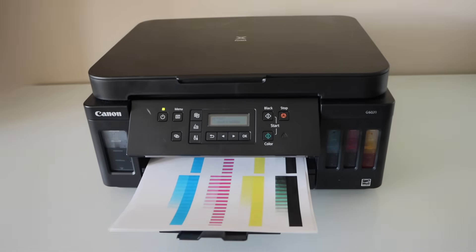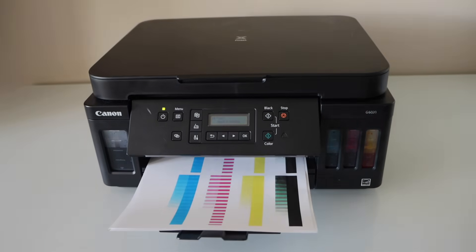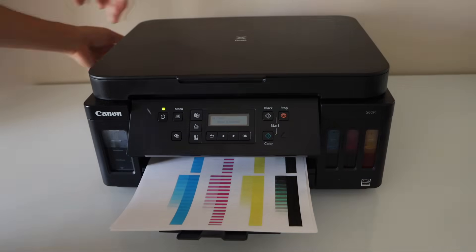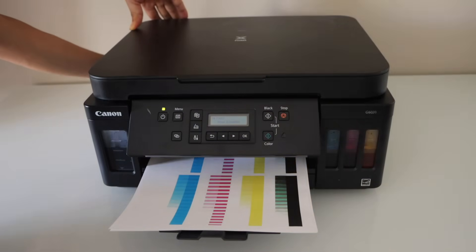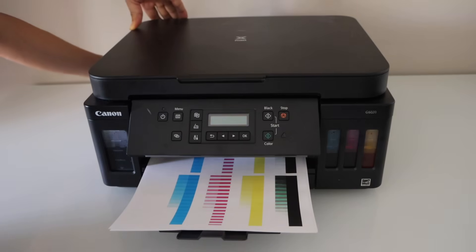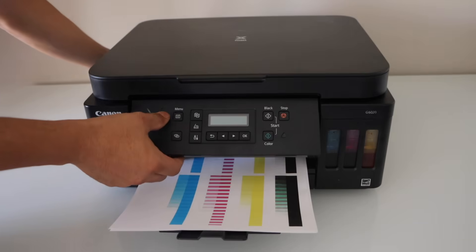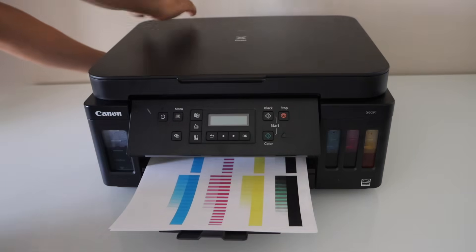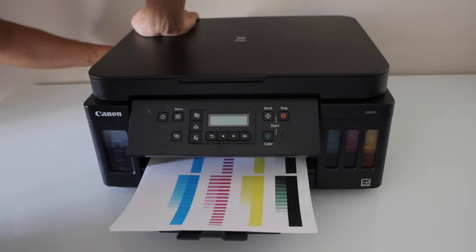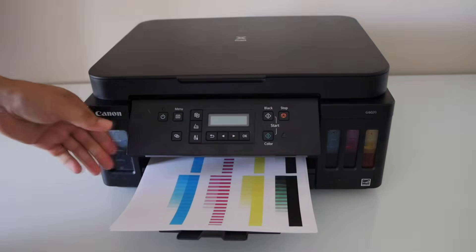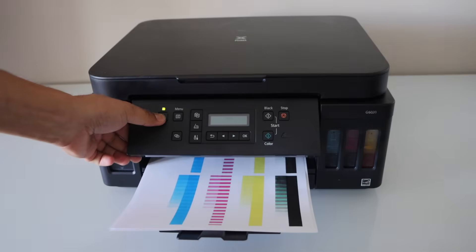Now I am going to unplug the power cable. So unplug it. Press the power button a few times. And then plug it in again. Switch on the printer.